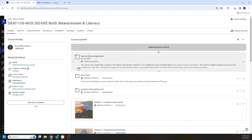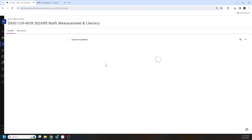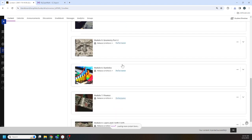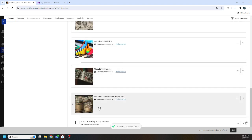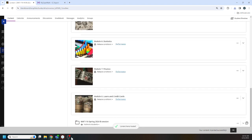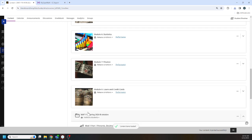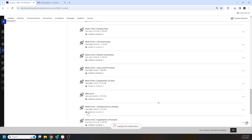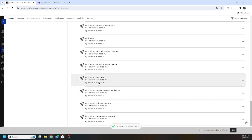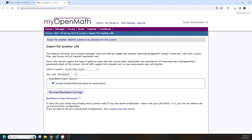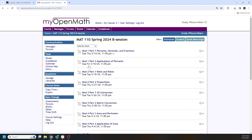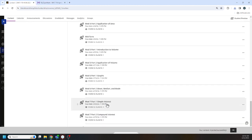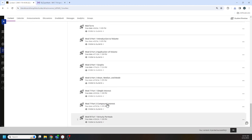All right, that ding probably means it's done. Let's see. Yep, here it is down here. All right, here are all those assignments that were in MyOpenMath. Right here. Now they've been pulled over here.